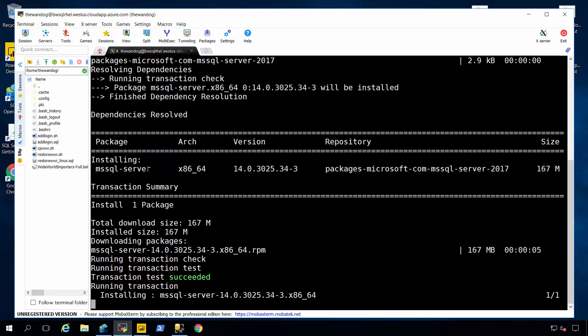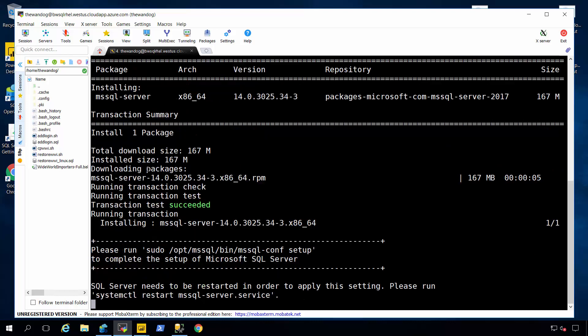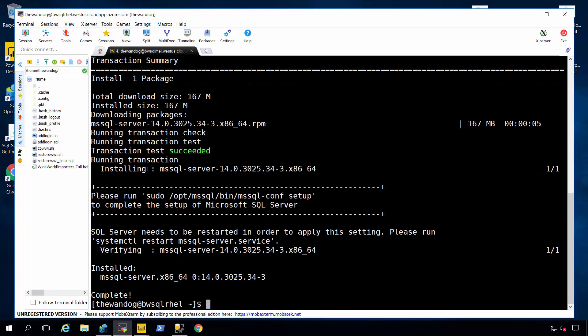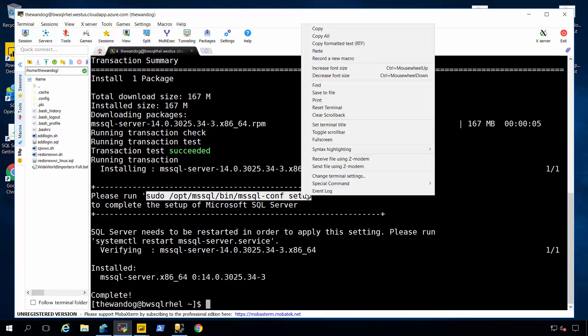Now after you've done the installation experience you're going to run a bash shell script to complete the install. And this bash shell script is called MS SQL dash conf. Think of MS SQL dash conf as kind of like SQL Server configuration manager on Windows where you perform all your configuration needs outside of T SQL SP configure or alter server configuration. So I'm going to run this step right here using super user to complete the installation.